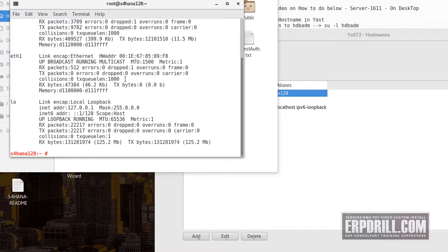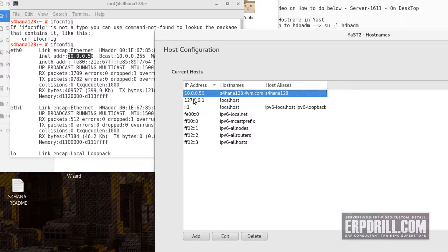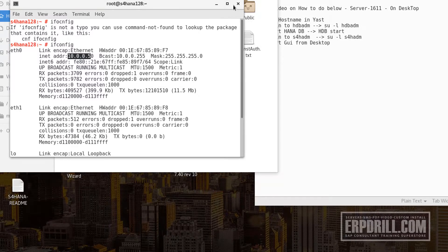Running ifconfig — this server has a dual adapter; one is a slave. The IP address is 10.0.0.50. Leave the hostnames exactly the way they are. Only change the IP address.